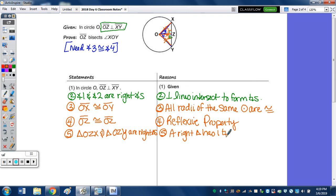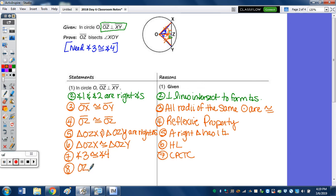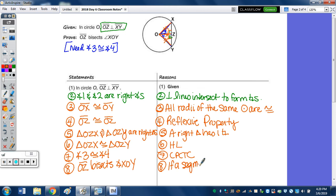Now they're congruent by HL. Triangle OZX is congruent to triangle OZY by HL. Angle 3 is congruent to angle 4 by CPCTC. And last, OZ does bisect angle XOY — if a segment divides an angle into two congruent angles, then it is a bisector.